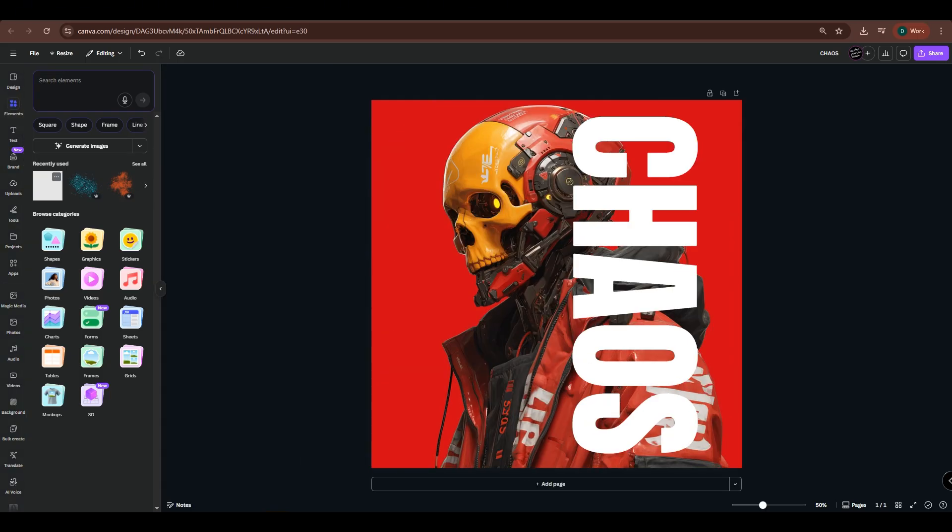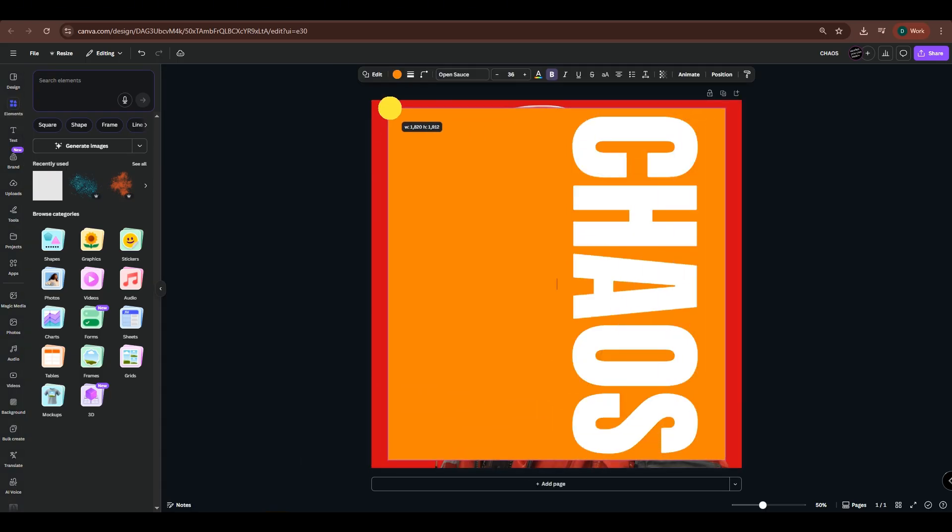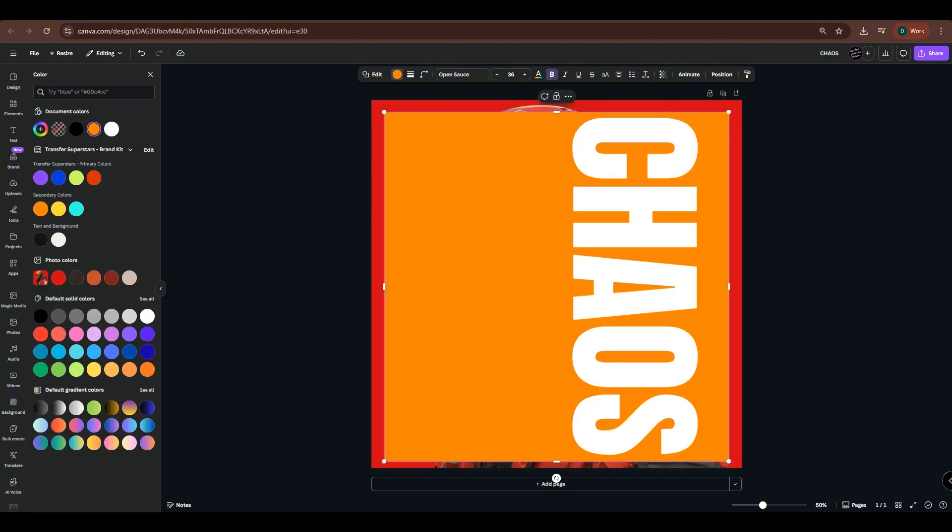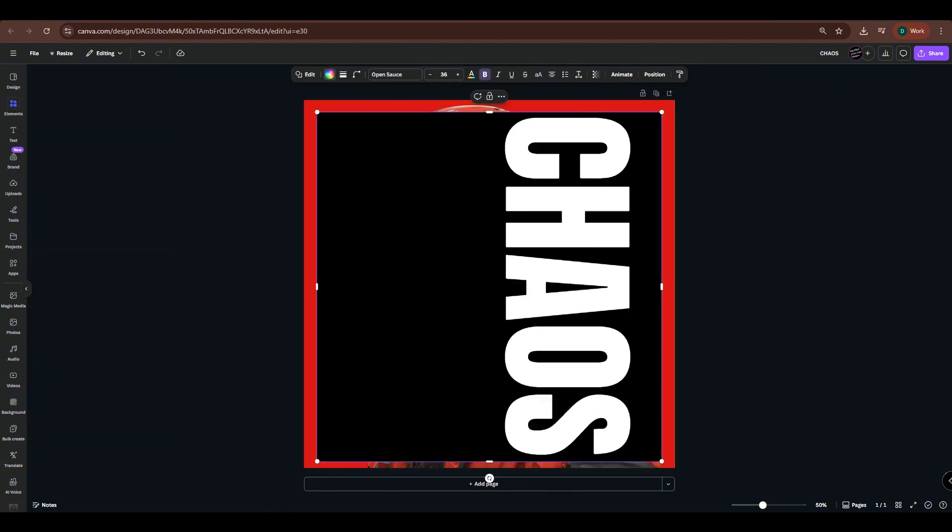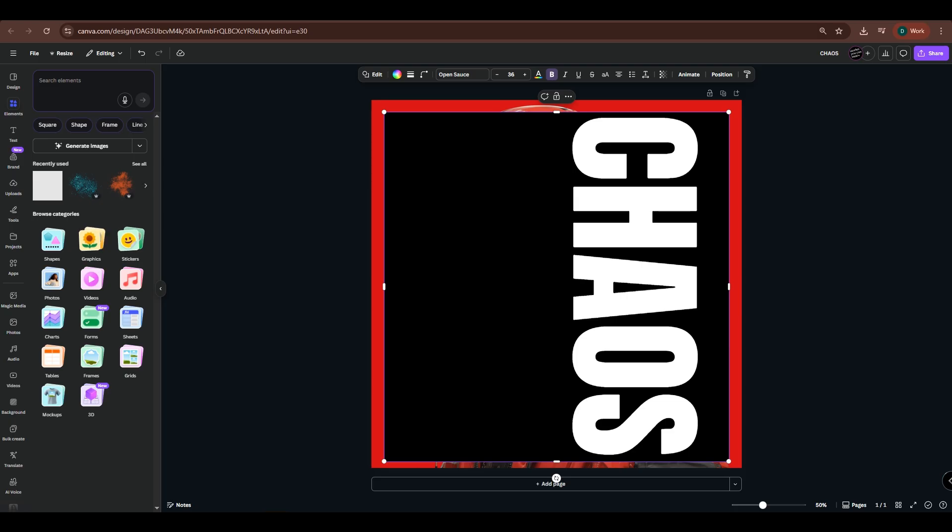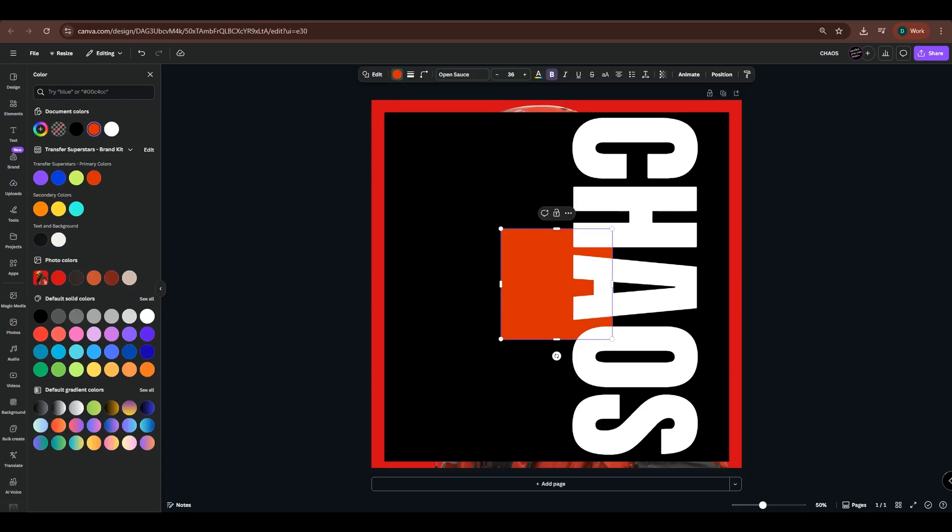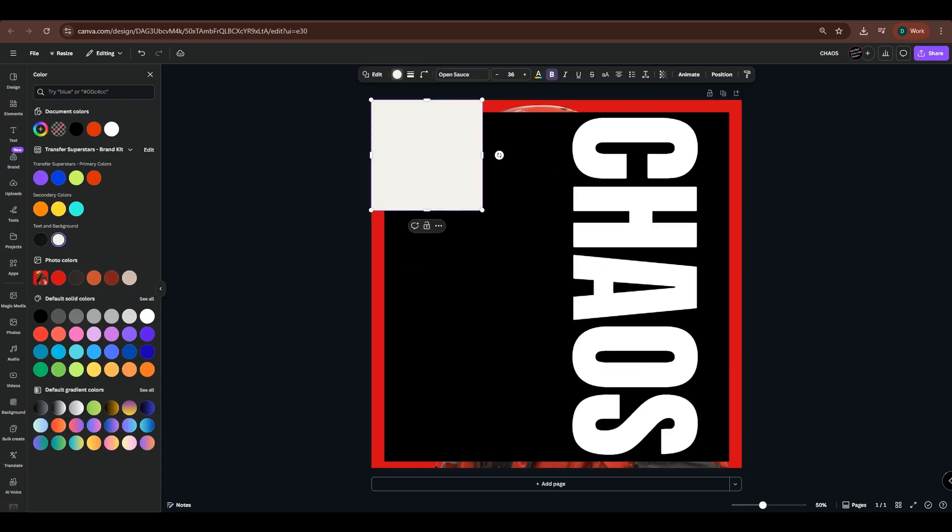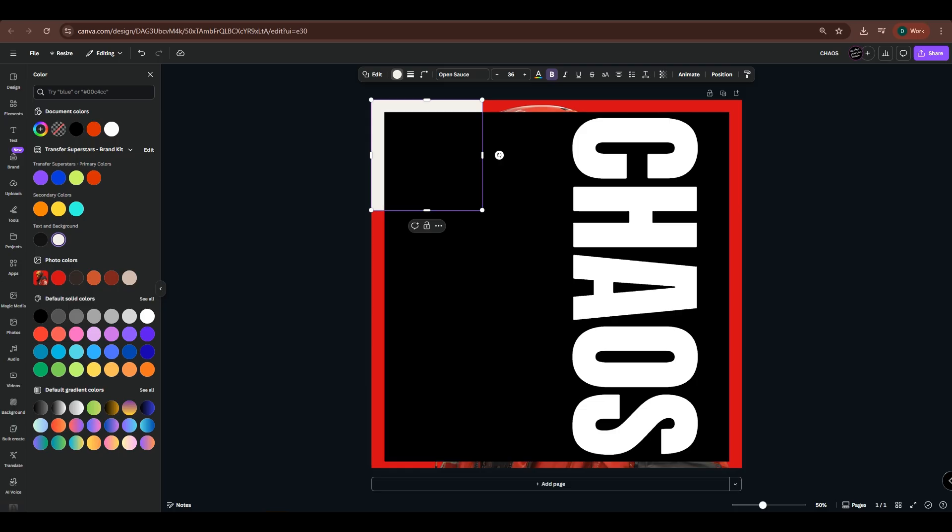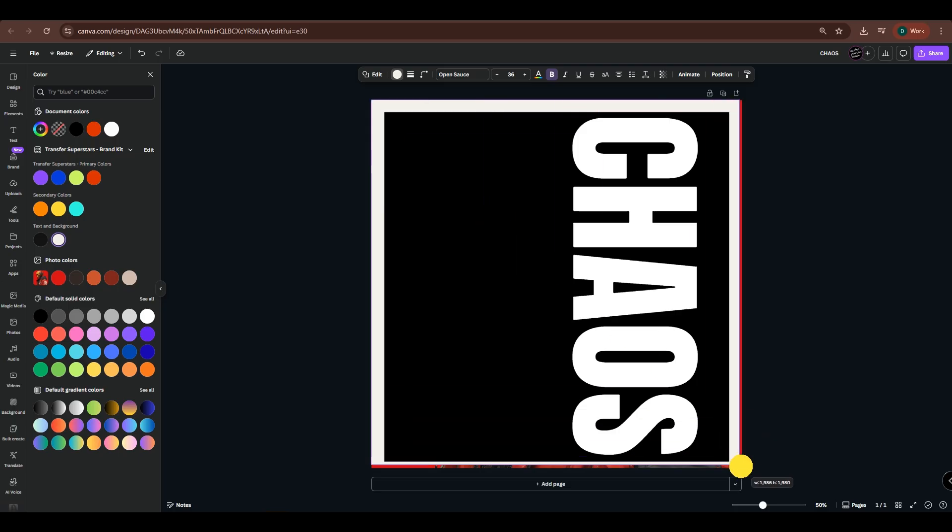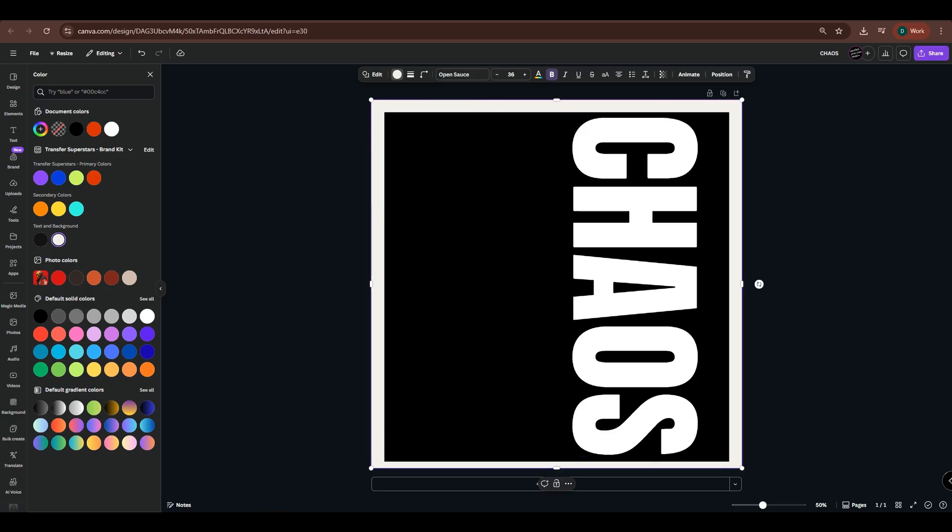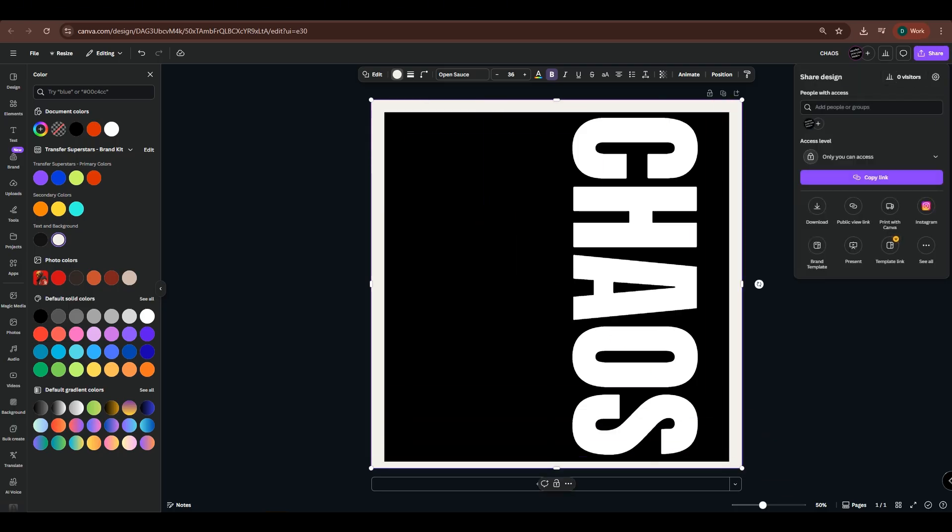Create a new square shape and adjust its size. Make sure to leave a little space around the edges because we'll need it later. Then change its color to black. Create a new shape and change its color to white. Place it behind the black shape and scale it up until it fills the entire canvas. Then download this image.